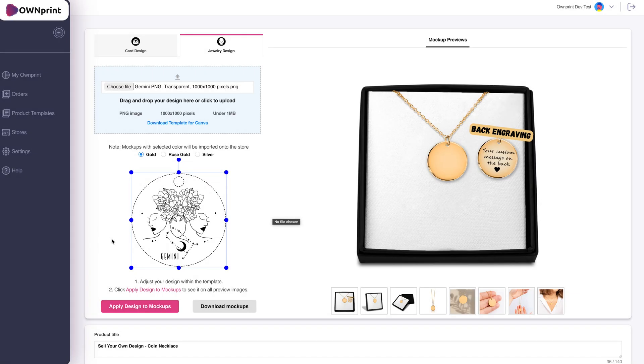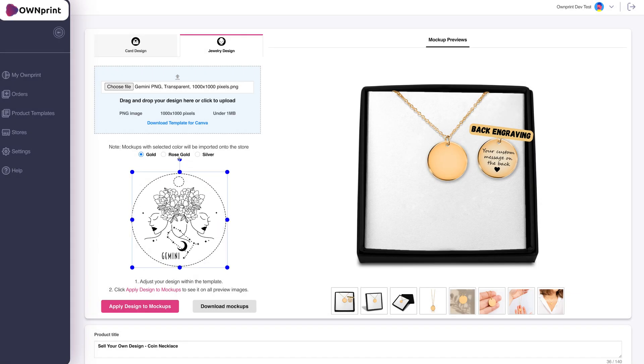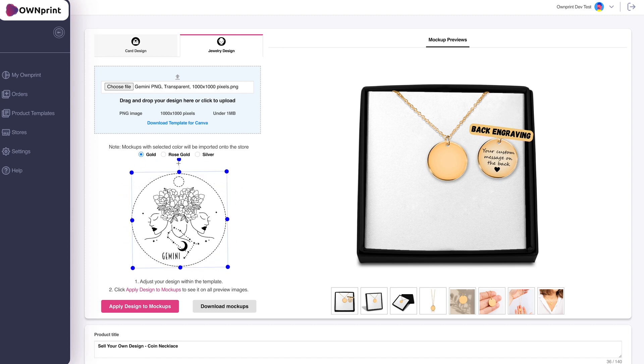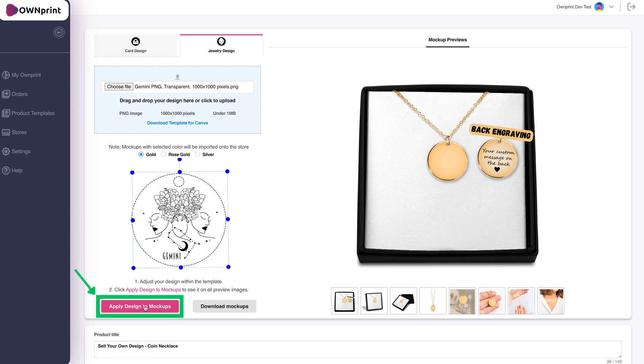After uploading, adjust the positioning if needed. Once satisfied, click Apply Design to Mockups.